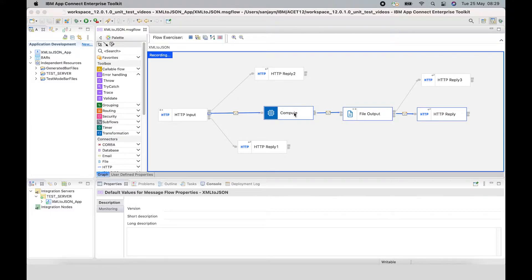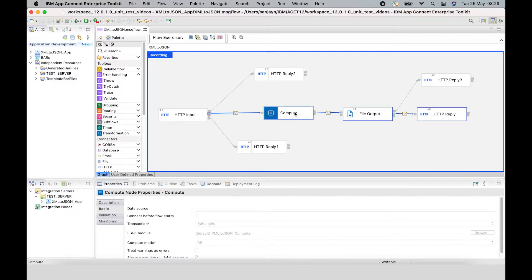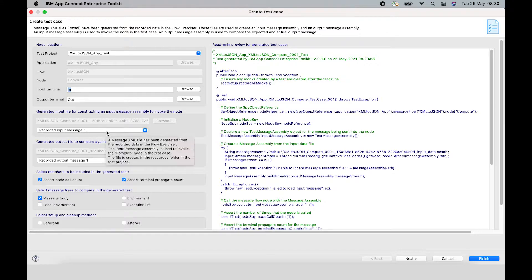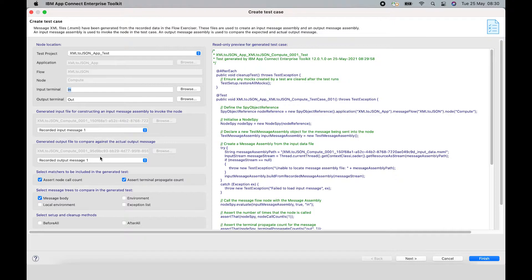Now, what I can do is select the node that I want to test. So, I'm going to select the Compute node here and I'm going to right-click and select Create Test Case. And what that will do is show the same wizard as before, but it has detected that I elected to create the test case while in the blue line record mode. So, the wizard is using the input message assembly just prior to the Compute node as the input message, and it is using the output message assembly as the expected message assembly to compare against the actual message assembly that is propagated.